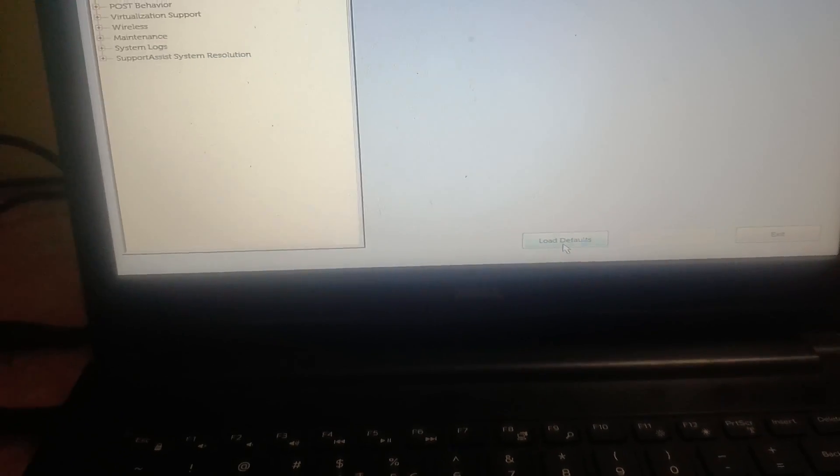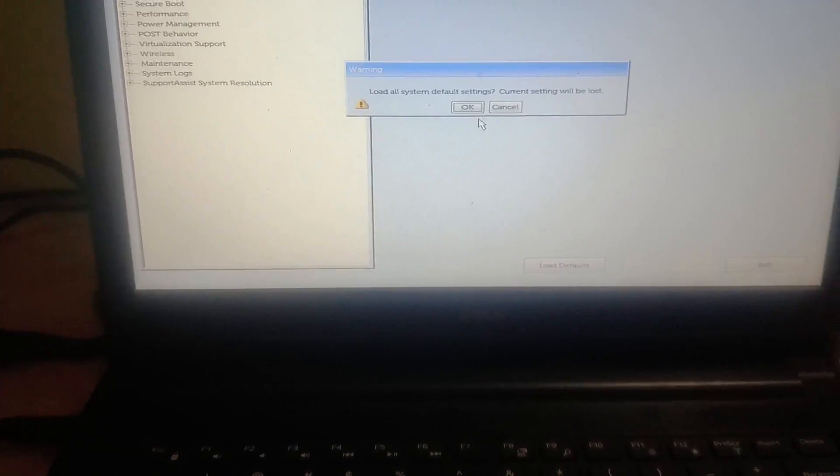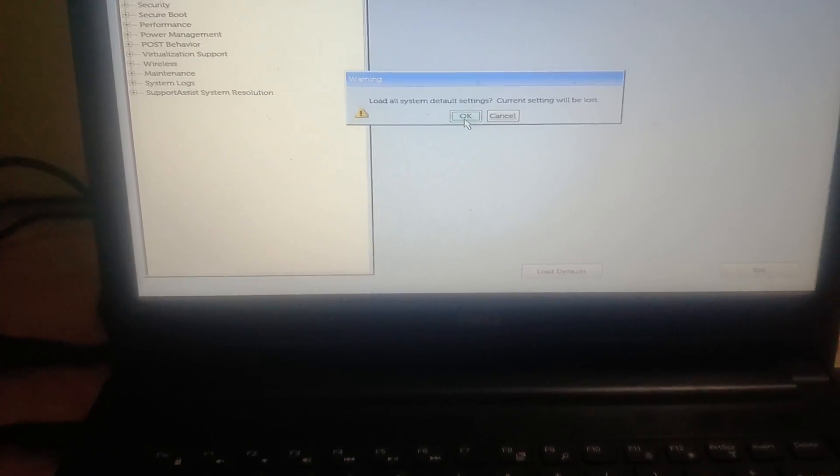You can see here straightaway the option Load Default. Just hit this option and click on OK. It will automatically load the suitable setting for your laptop and it will resolve the issue. This is the step number three to resolve the issue.